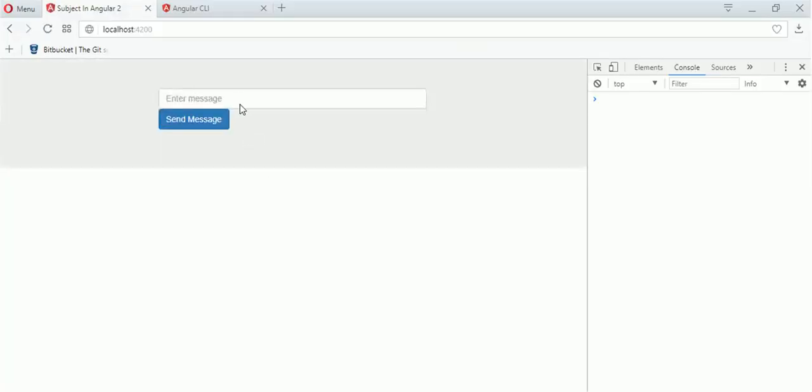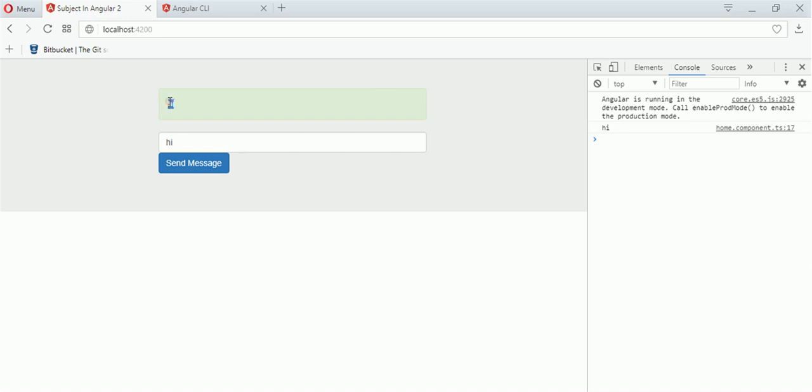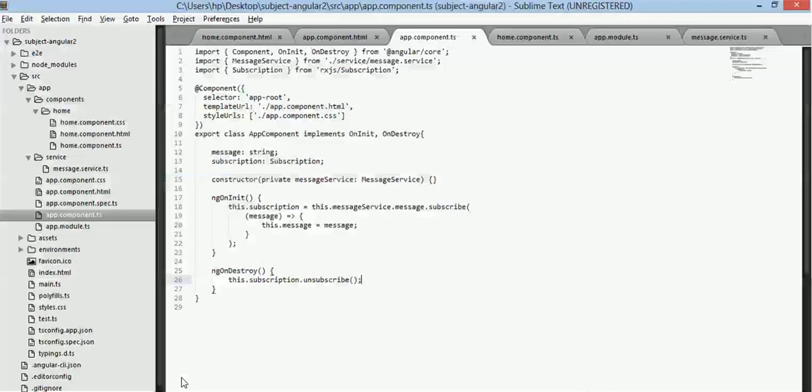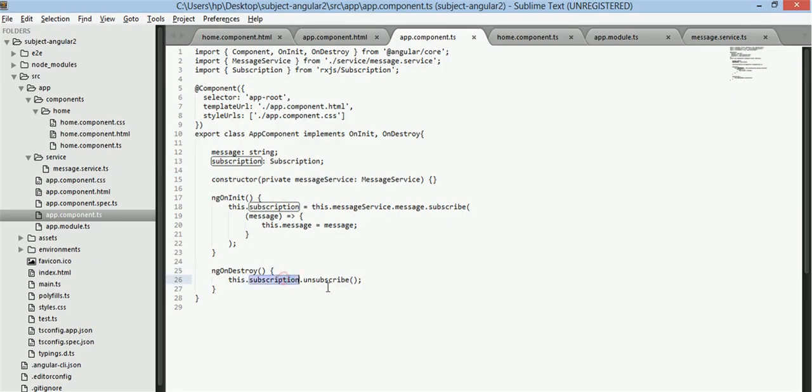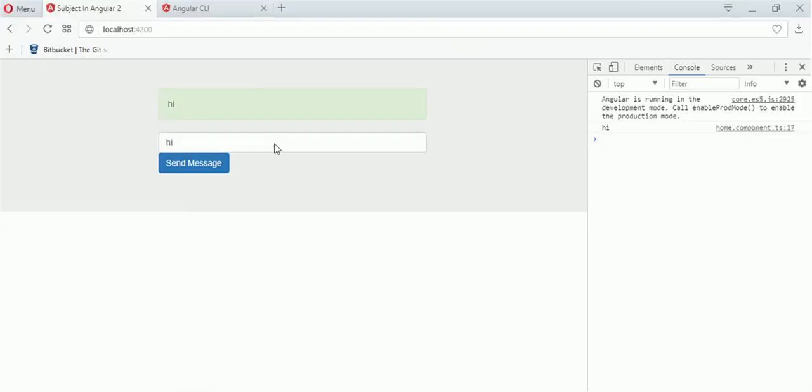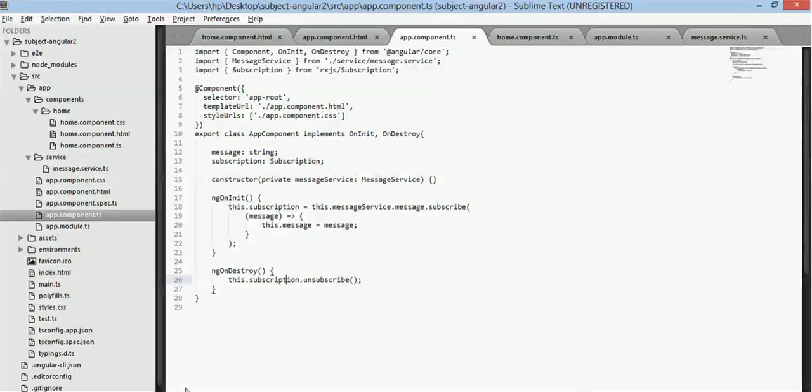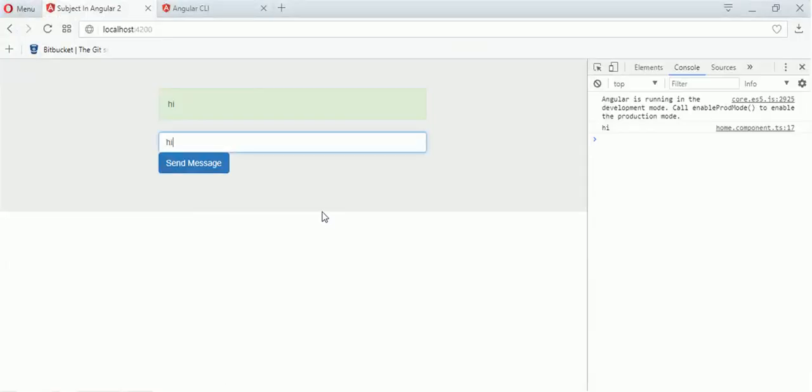Our application runs as it runs. Now this subscription will be unsubscribed when this component is out of scope so there will be no memory leak here. So this is all about subject. Thanks for watching, don't forget to subscribe like comment and share. Thank you goodbye.